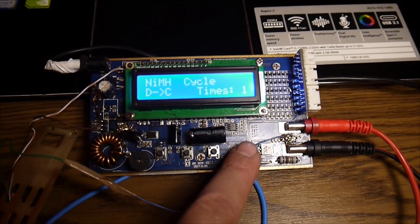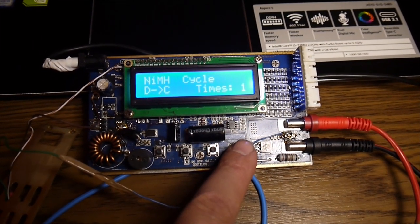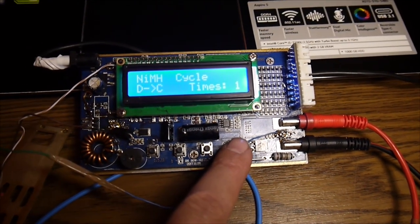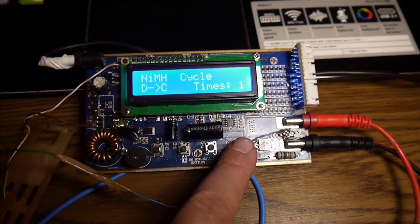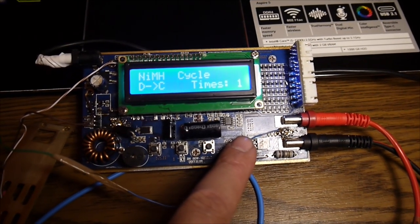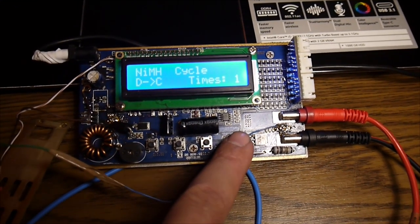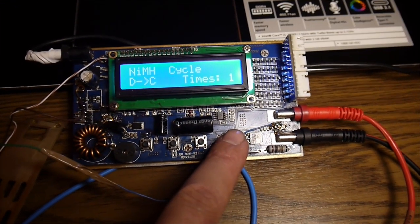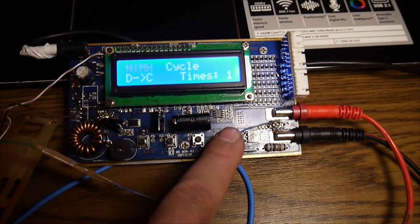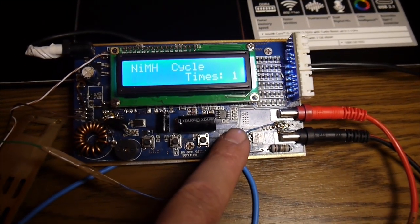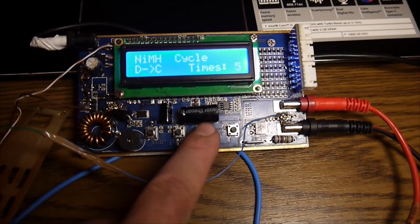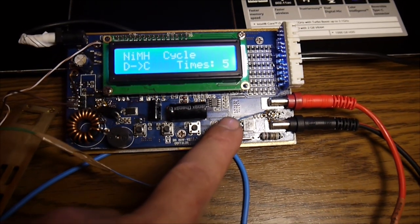And now let's try to cycle the battery. Now I just did it one time. I just set it to 1 but then you can set it to 5 maximum 5.